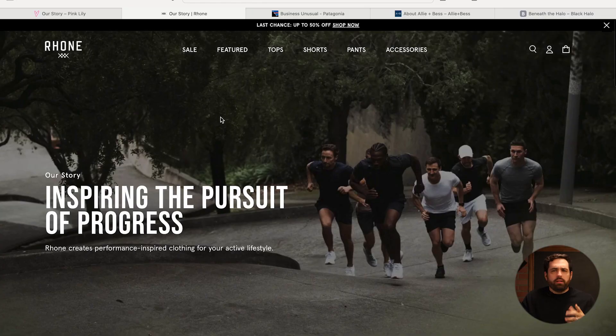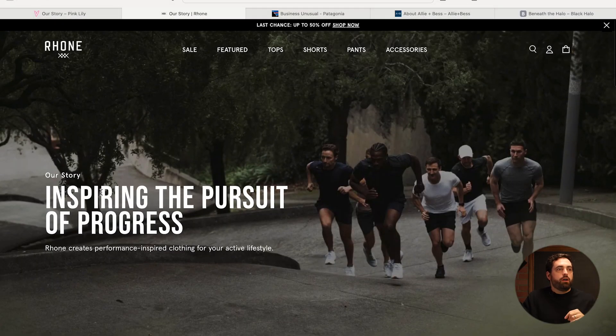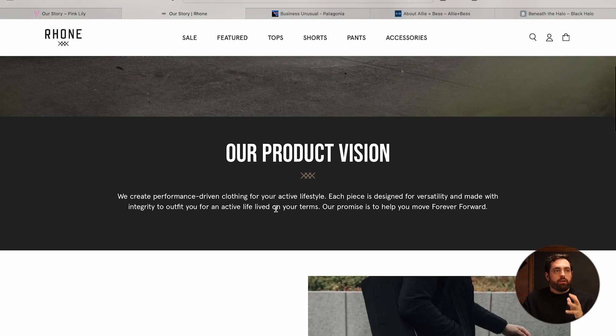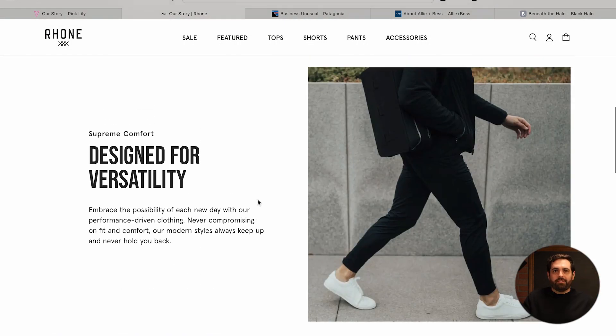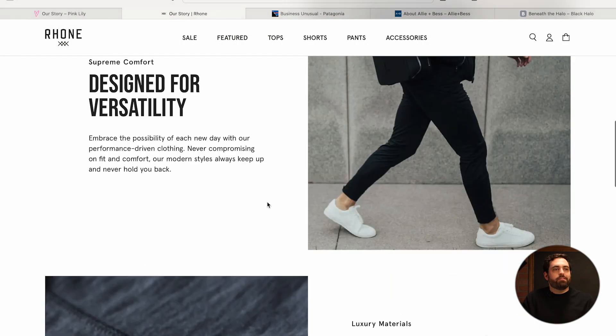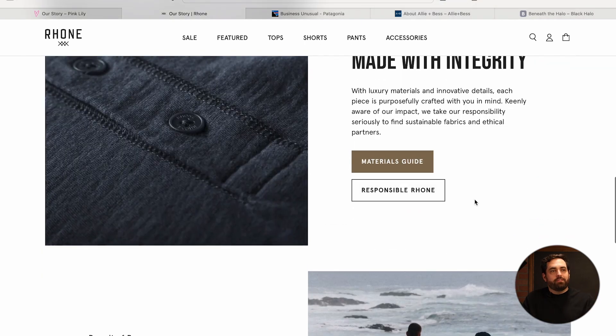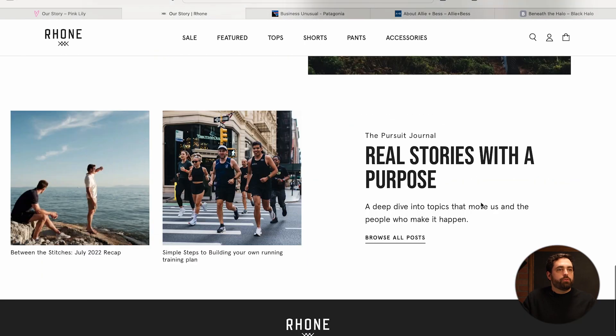Next we have Rome — again, big banner image, talking about their story and product vision. They use the same layout: text left, image right, then image left, text right, with sections like "Real Stories with Purpose." What I notice is that a lot of these about pages are missing that call to action at the end — that next step of where you want to take the visitor down the funnel.